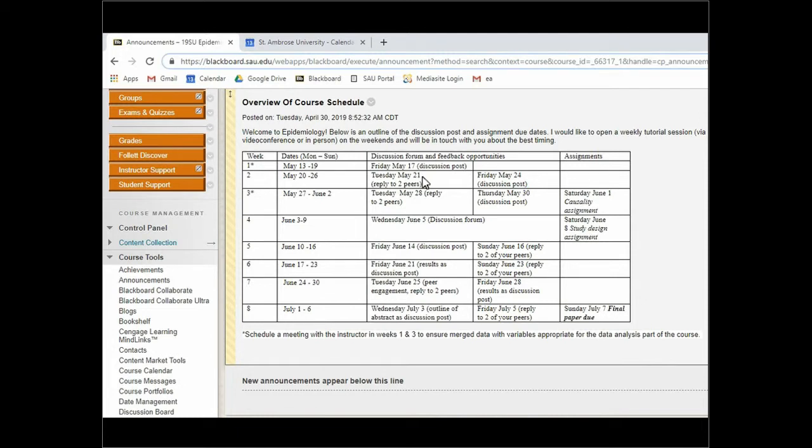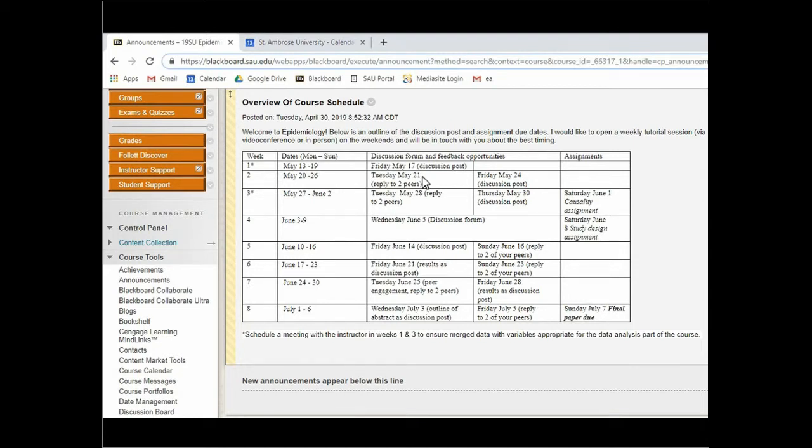So the first two weeks will be some general background. Some of the discussion questions will relate to study design and some of the questions will relate to analysis that you're going to be doing hands-on in the last part of the semester. I just wanted to clarify that there are those two different outputs that we're working towards.